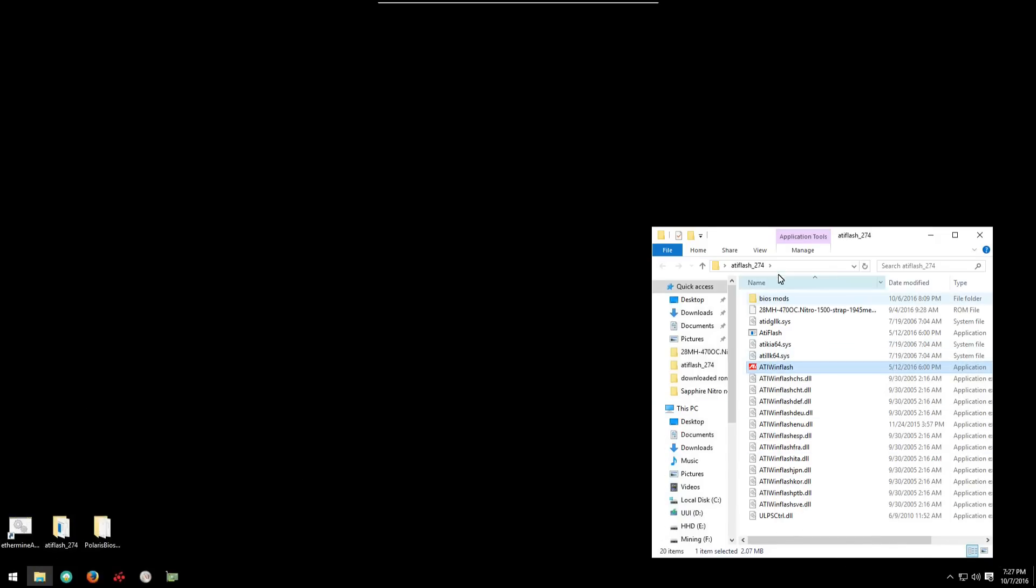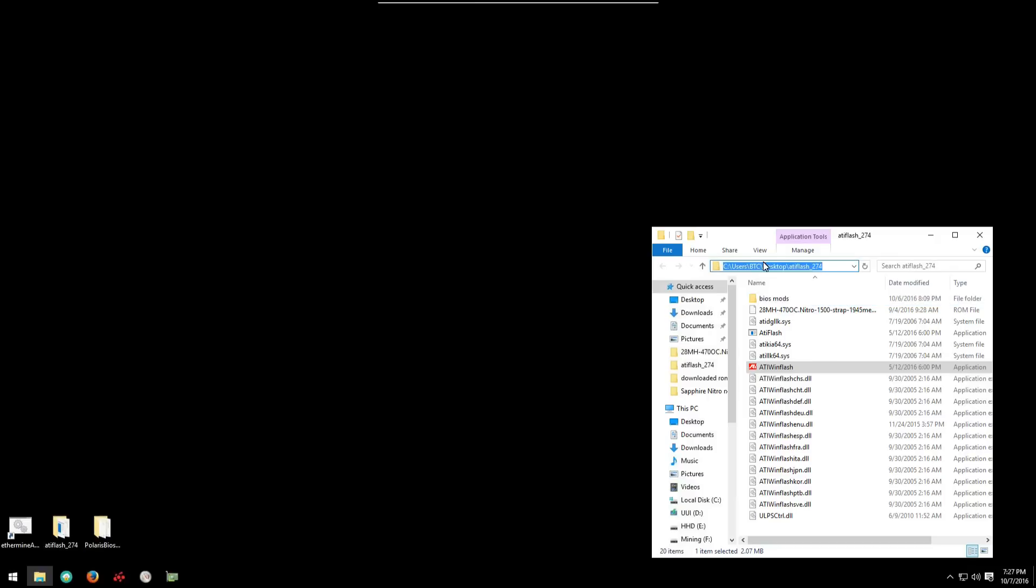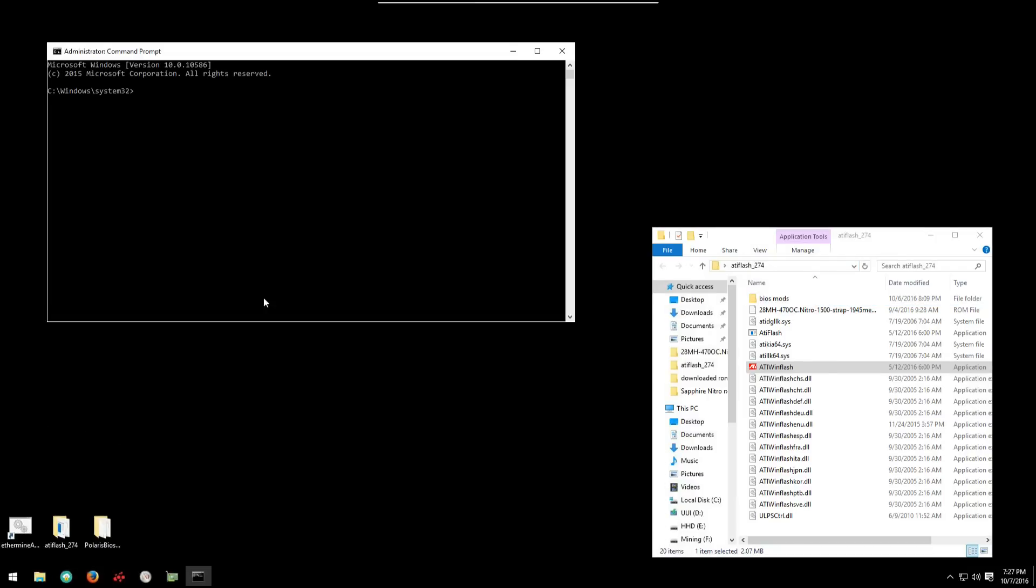So now we'll go ahead and we can flash using the command prompt. I'm going to copy the directory path to ATI WinFlash. Then I'm going to open the command prompt as admin. Once it's open I'm going to type in CD and then I'm going to right click to paste in the directory path and I'm going to hit enter.